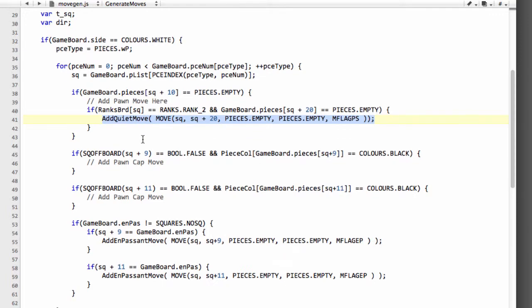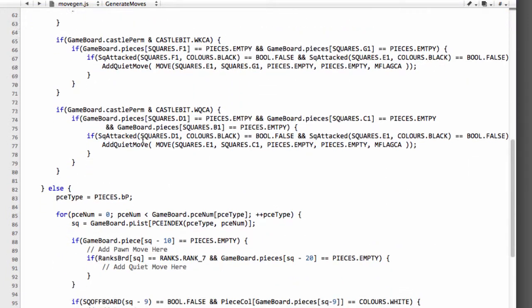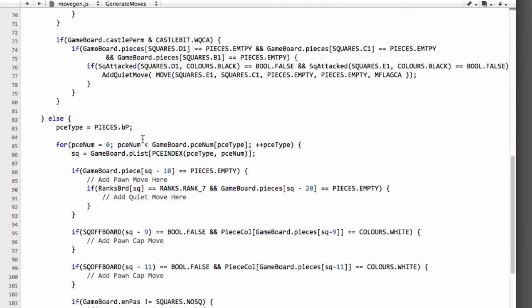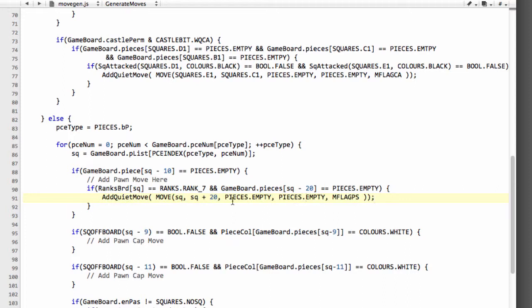And I'll scroll down and add this in now for black and we go square minus 20 in this case and just save that.